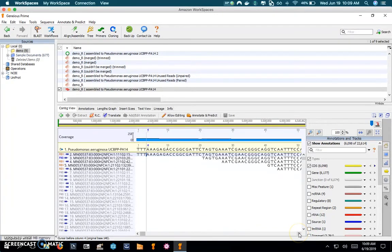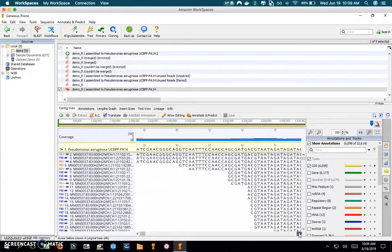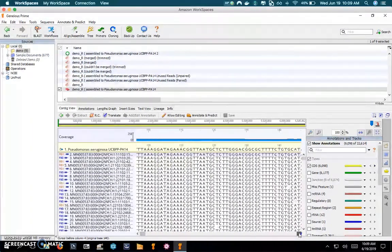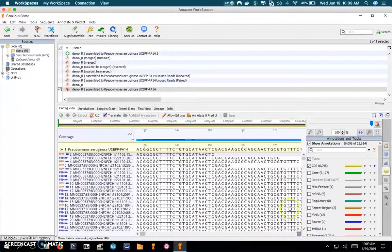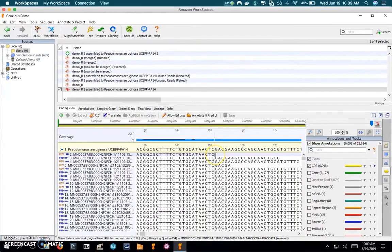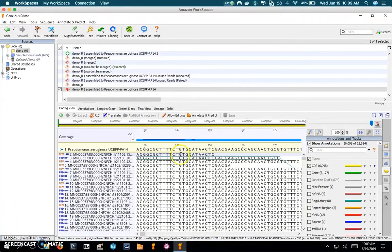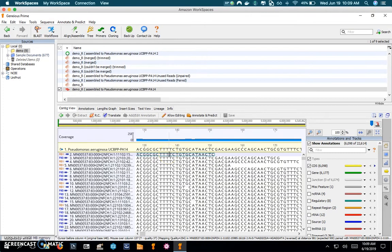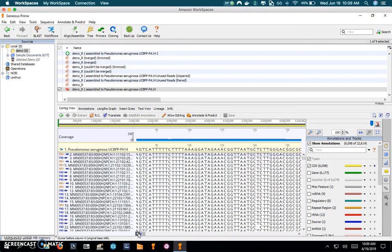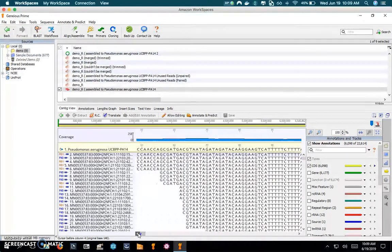In fact this was a two by 150 base pair run, so if we go to the right we should see that the first read is about 150 base pairs in length and that's indeed the case. You can see all the way across this particular sample read it's mapping one for one, every nucleotide base. If we go back to the start...